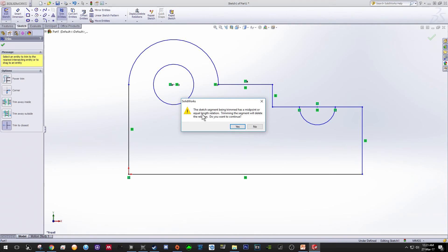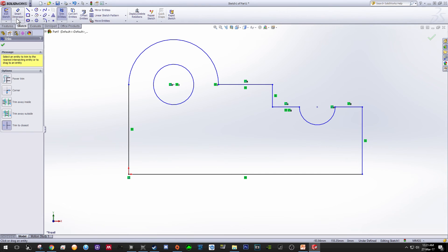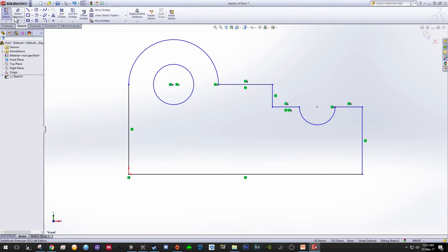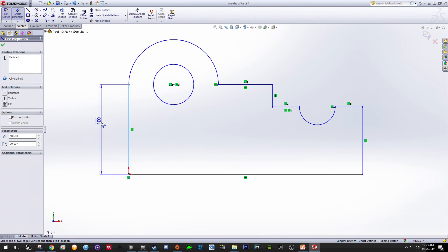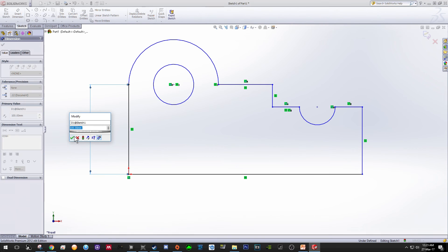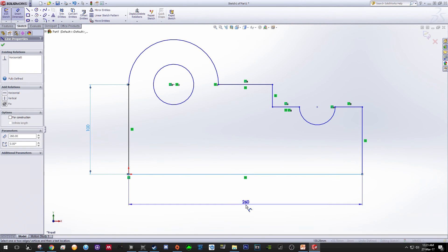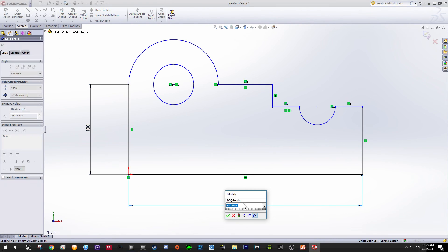So basically you have sketched the drawing that we want. Go for Dimension just to make sure that the entities that we drew are correct according to the specs.